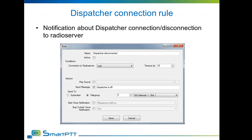The radioserver now provides an additional rule type that can trigger specific automation when a dispatcher connects or disconnects from the server. Radio subscribers can be notified about dispatcher presence, a voice notification can be played over the network, and a sound warning can be played through a speaker connected to the radio server.